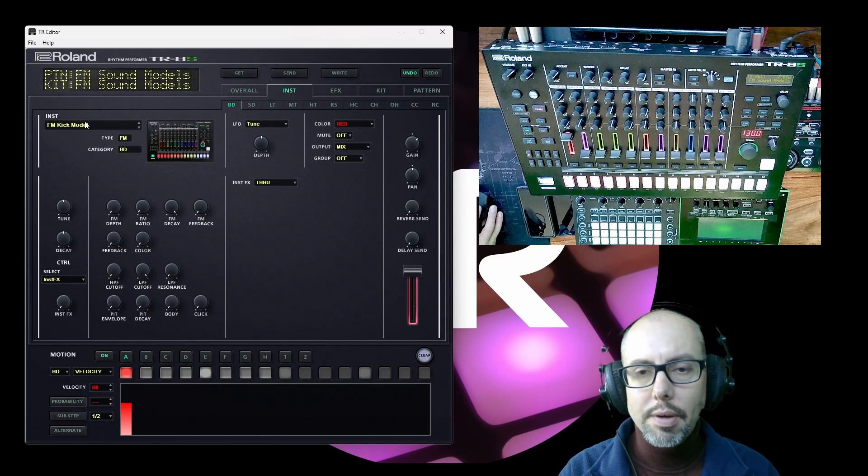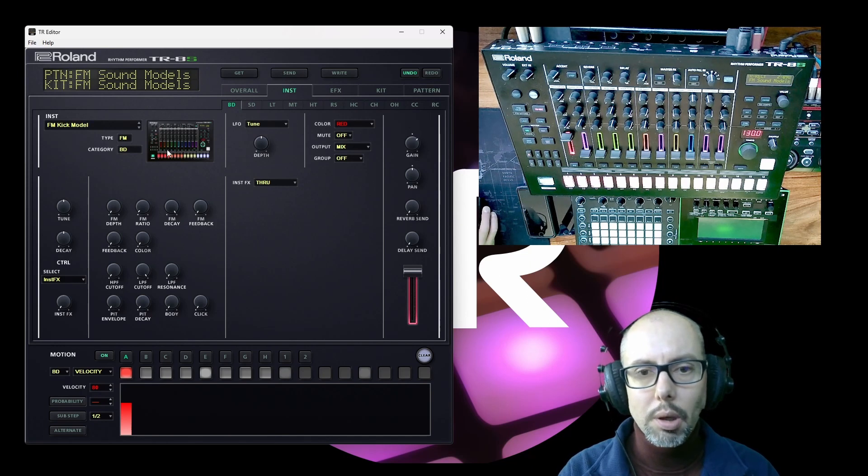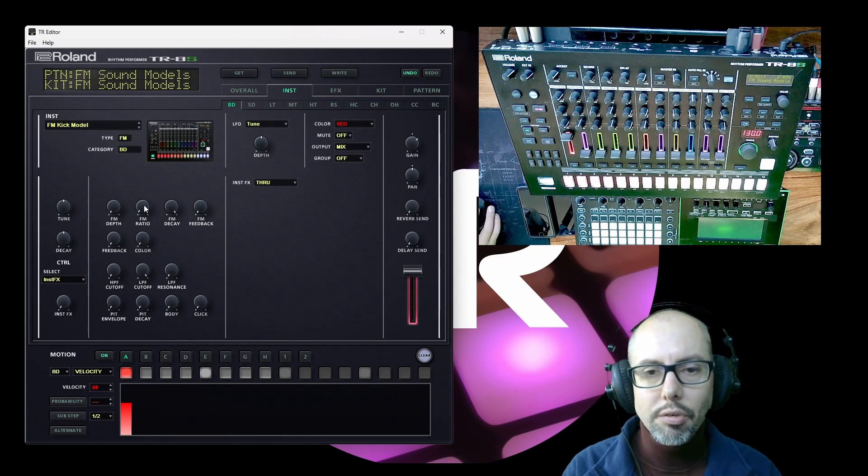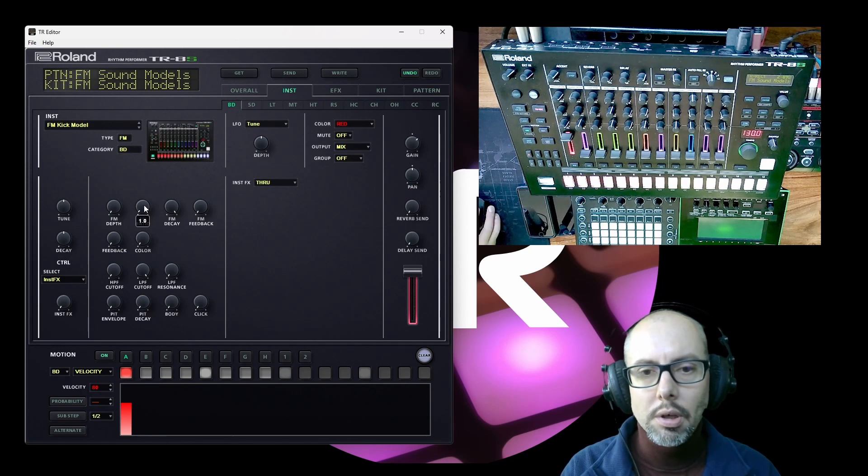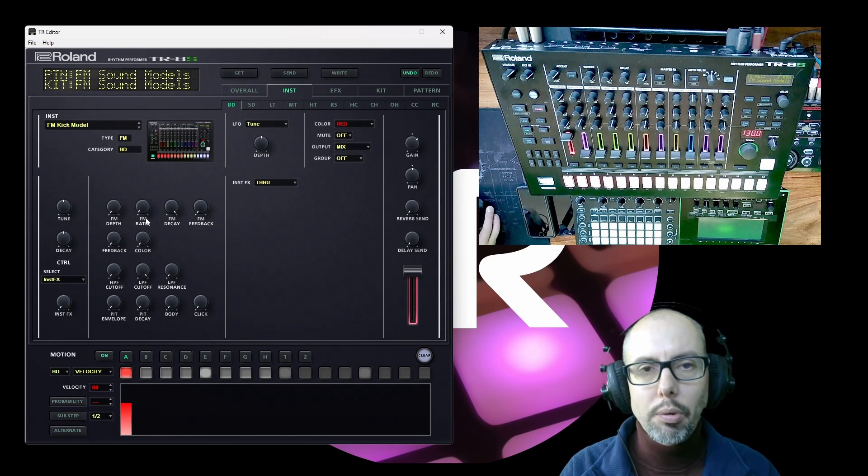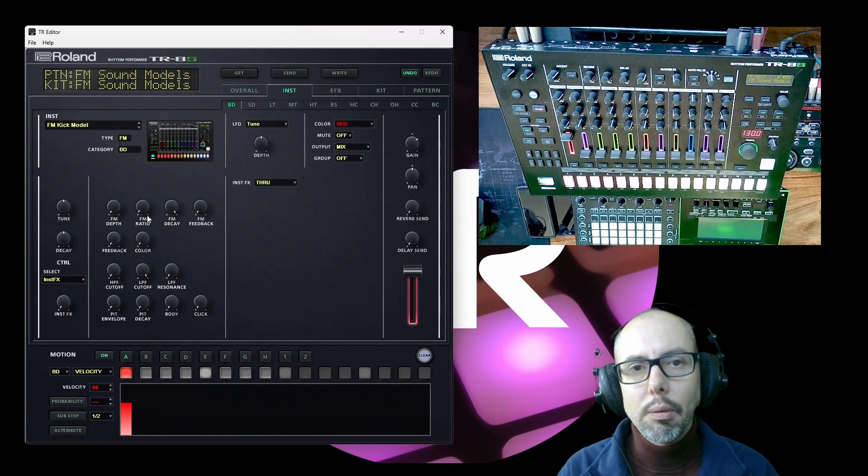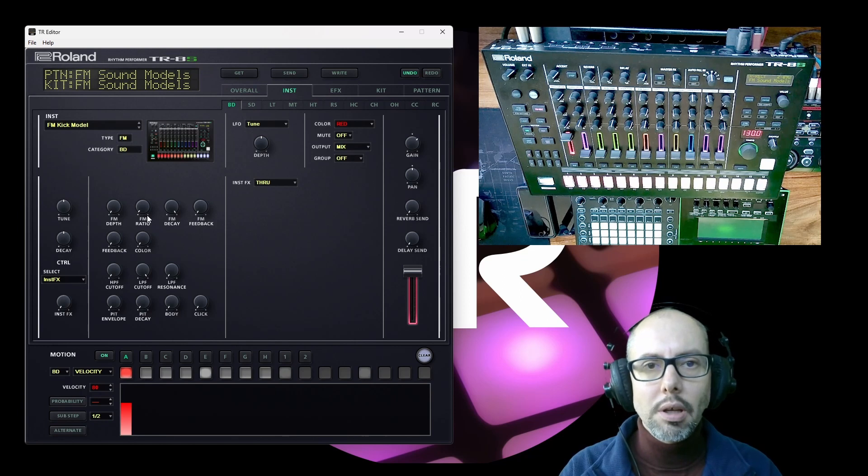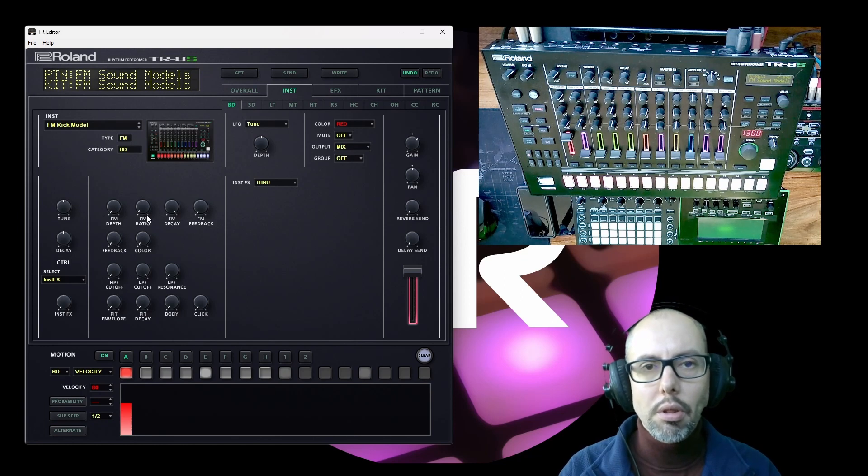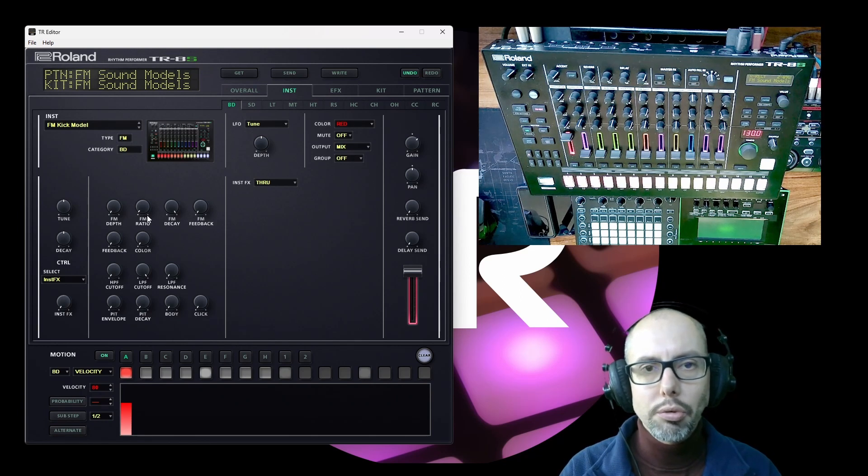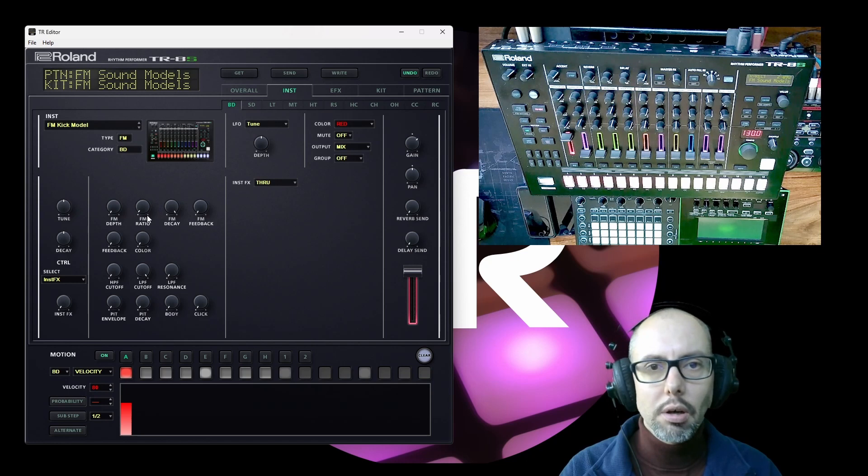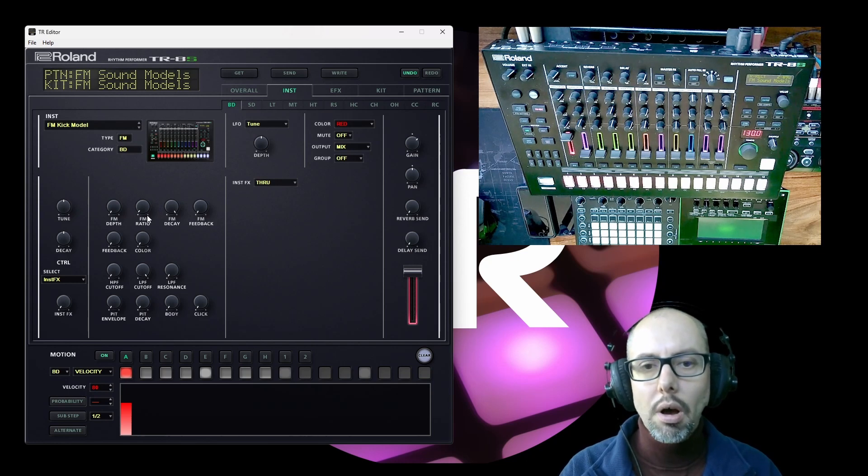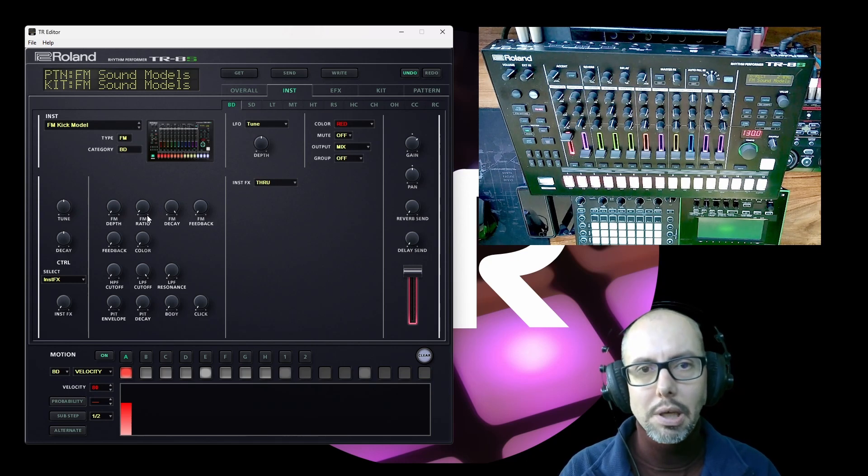I've got the FM kick model up on screen at the minute and the first thing that I've done is to make sure that the FM ratio control is at 1.0. Now what that does is it ensures that the two different waveforms that are being used in an FM setting are playing the same pitch.